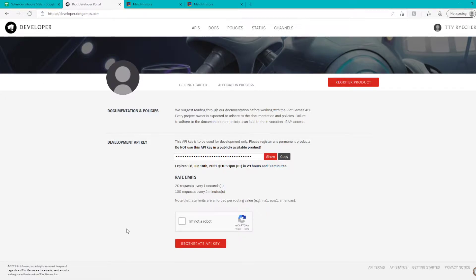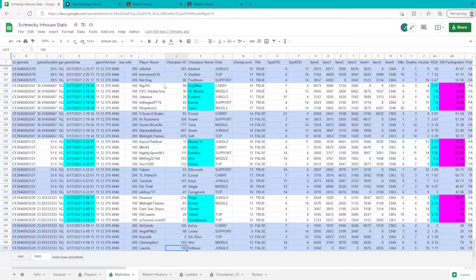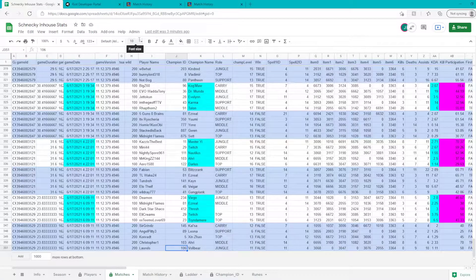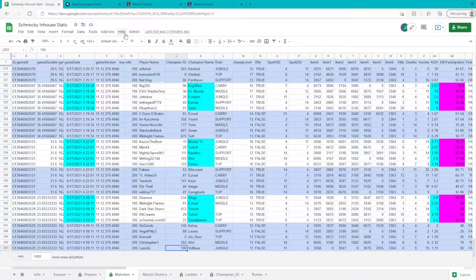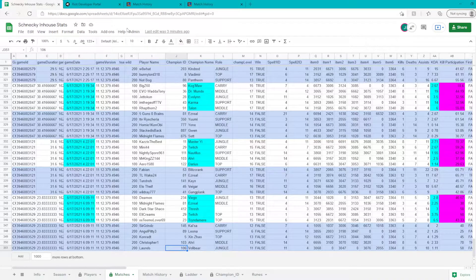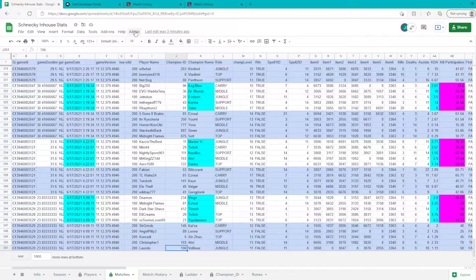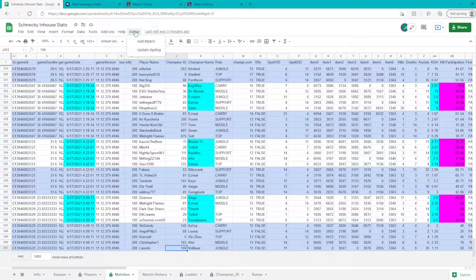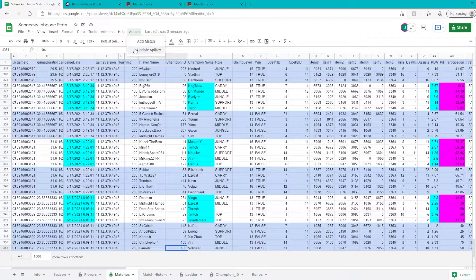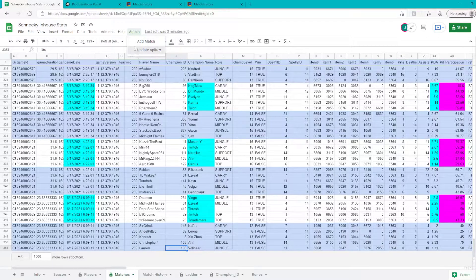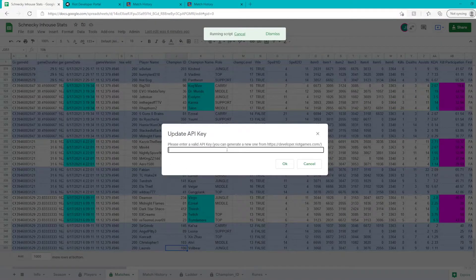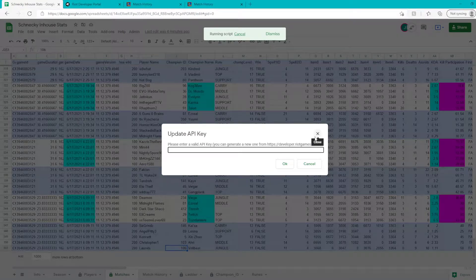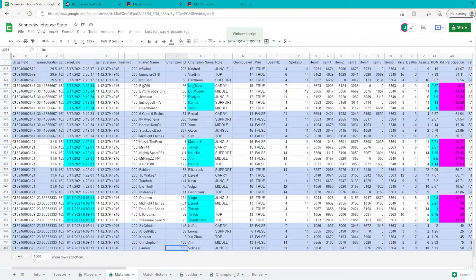To do that you just click 'I'm not a robot,' regenerate API key, and then copy it. Then you go back to the stats sheet. If you're an editor, you have access to this button called Admin in the top left. Click it, there will be a dropdown for Add Match or Update API Key. Click Update API Key, paste it into here, press OK, and you're good to go.